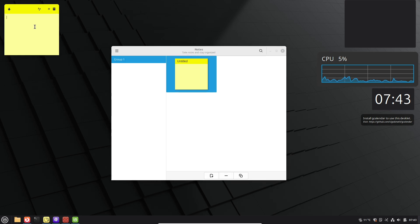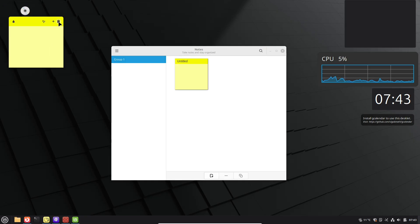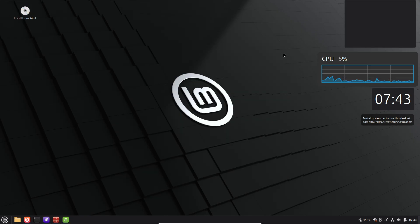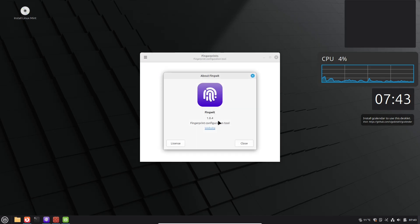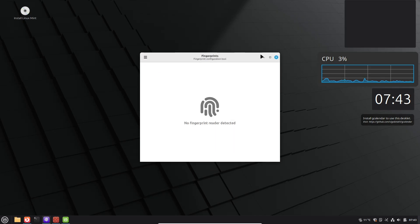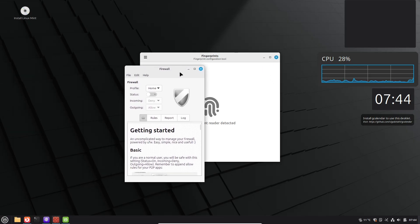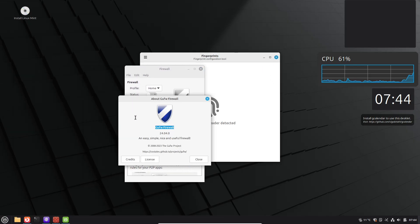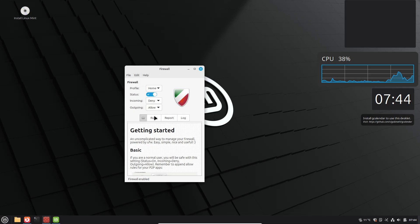Also explore Software Sources in the Administration menu to add Personal Package Archives (PPAs) safely for newer software versions. Always verify the PPA's trustworthiness first, like from official developers, to avoid risks.